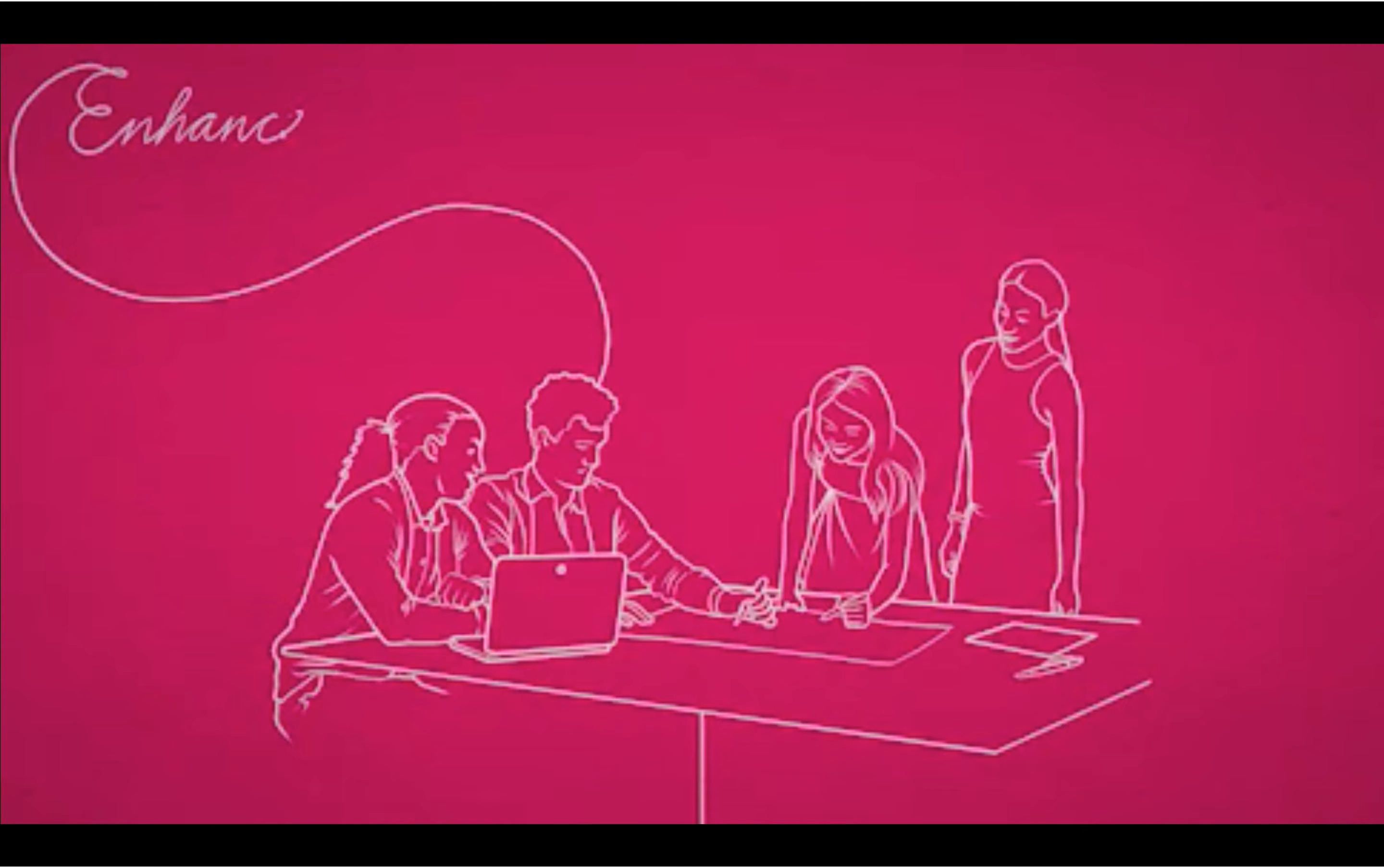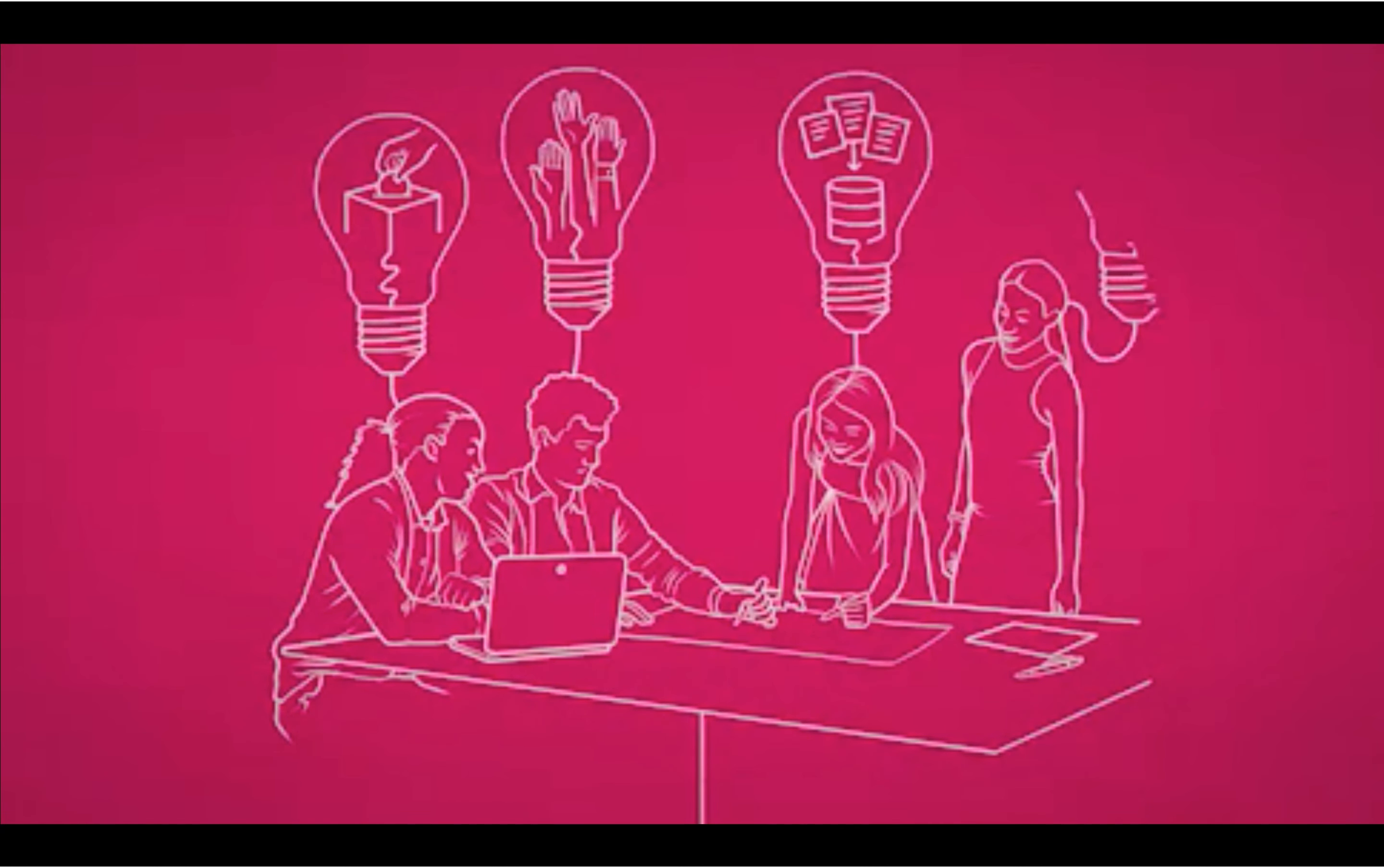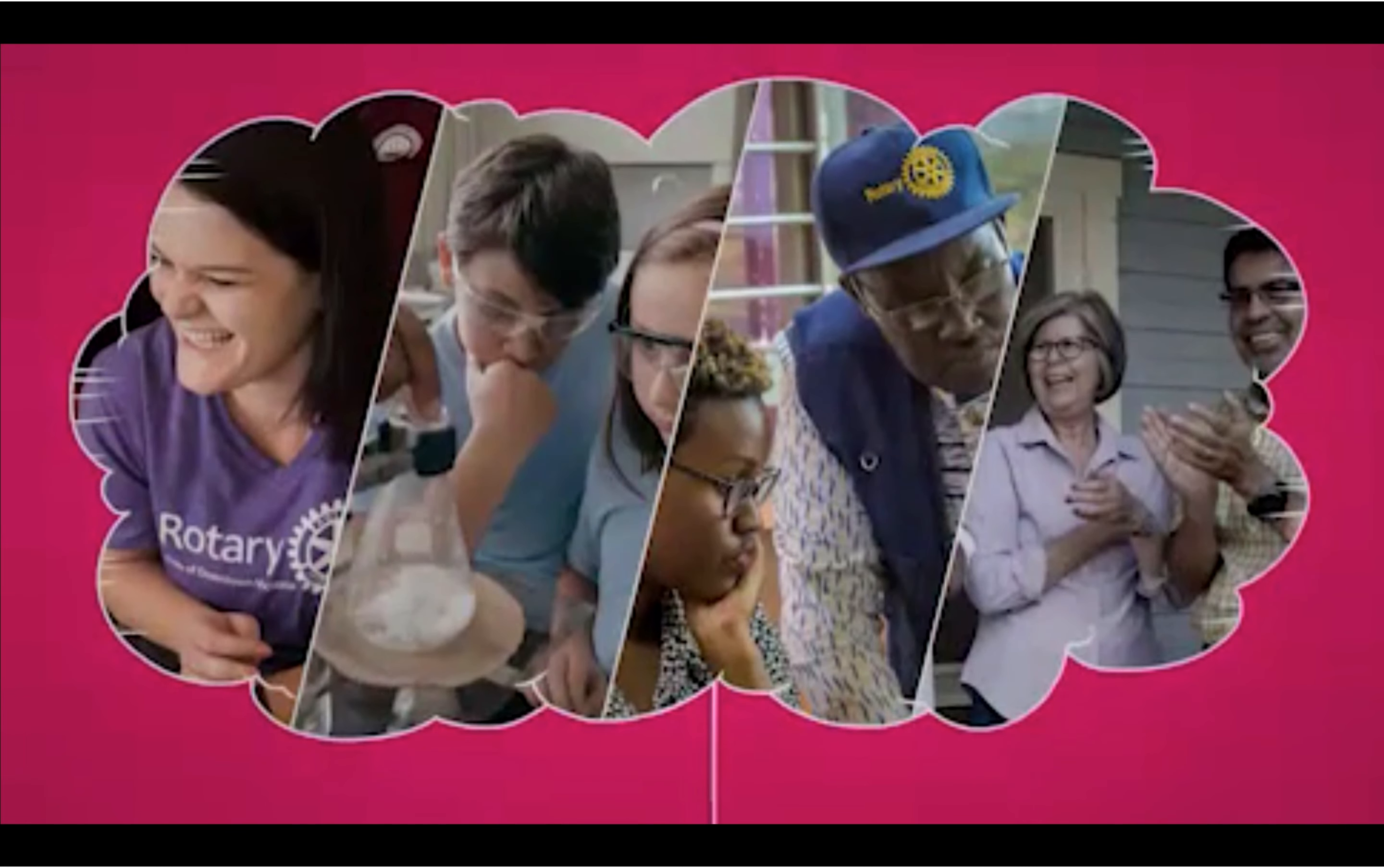We'll enhance participant engagement by making sure everyone who connects with us gets even more out of their experiences than they put in.